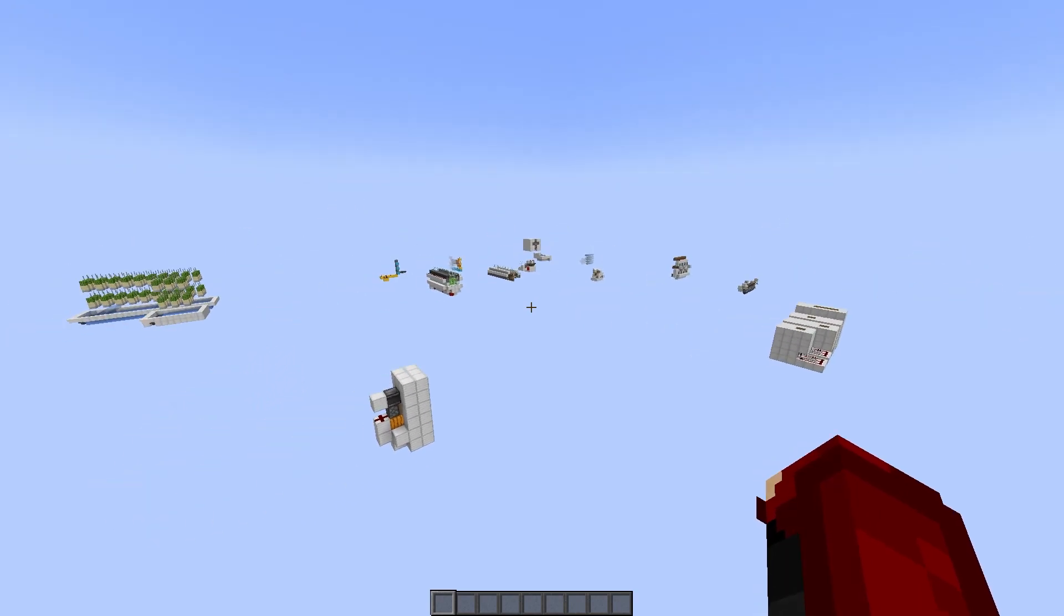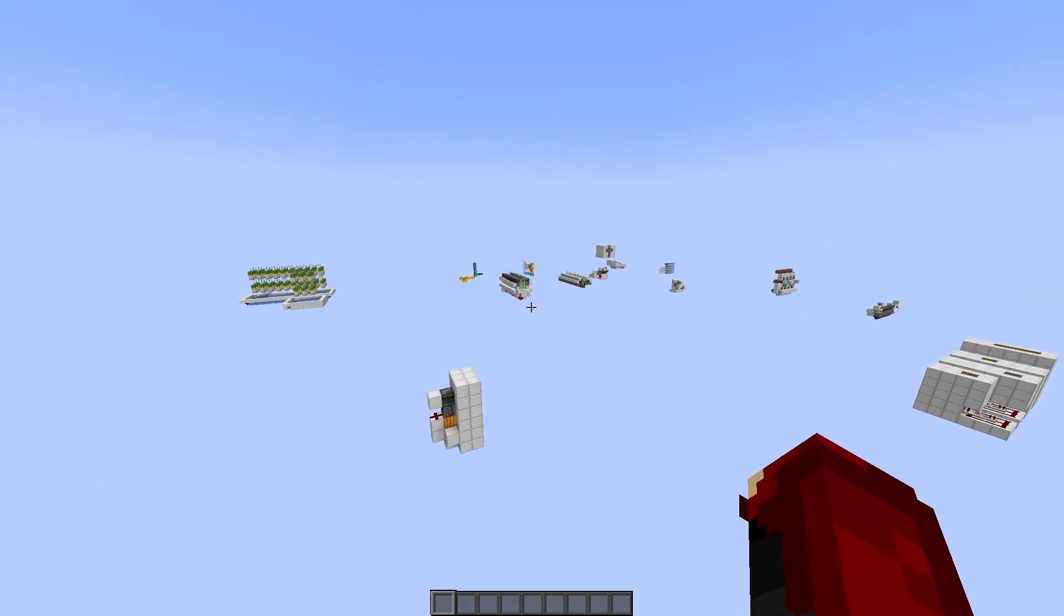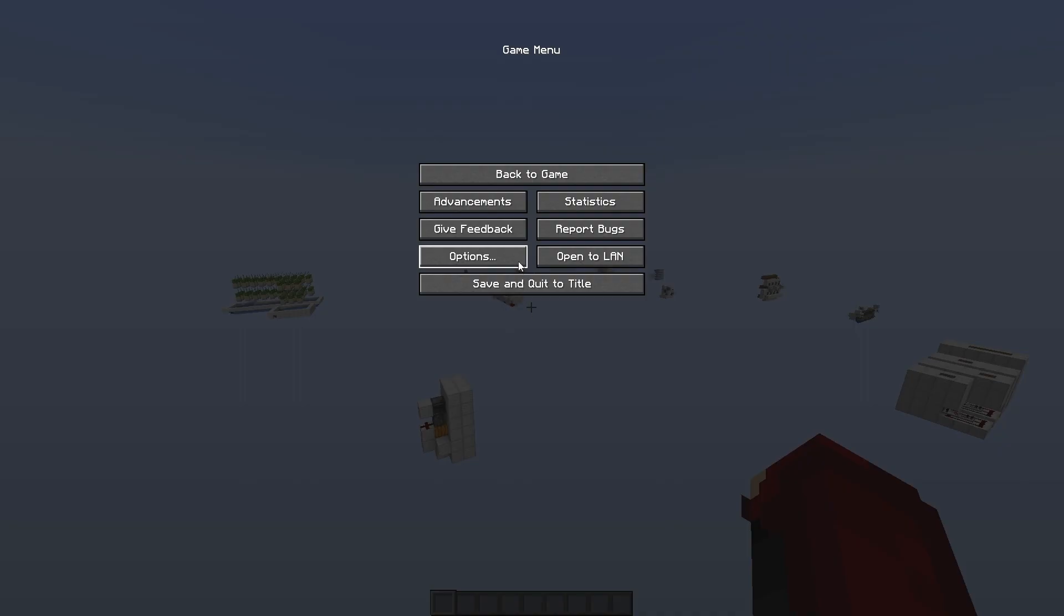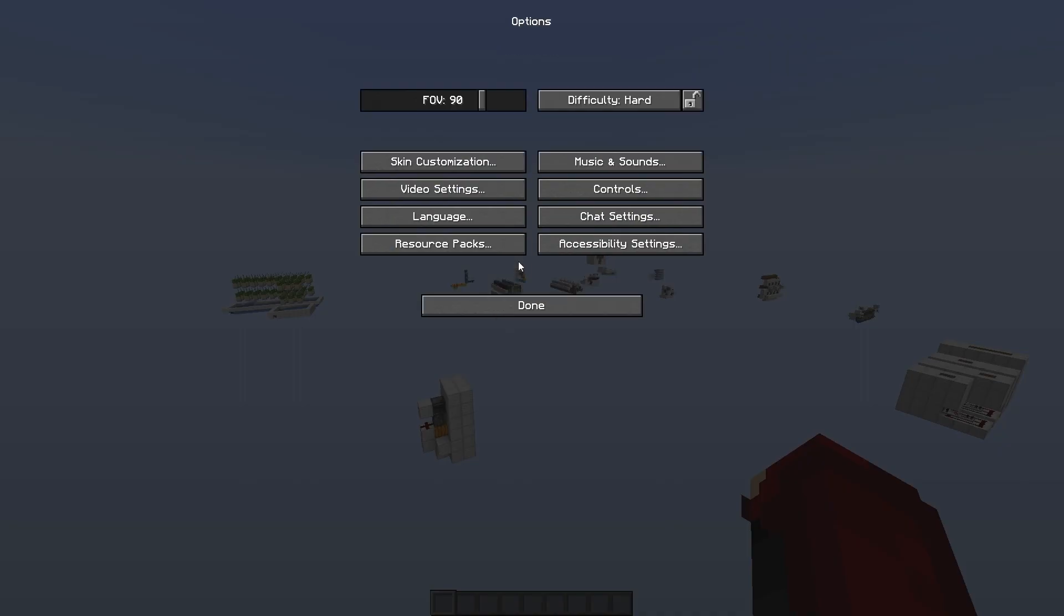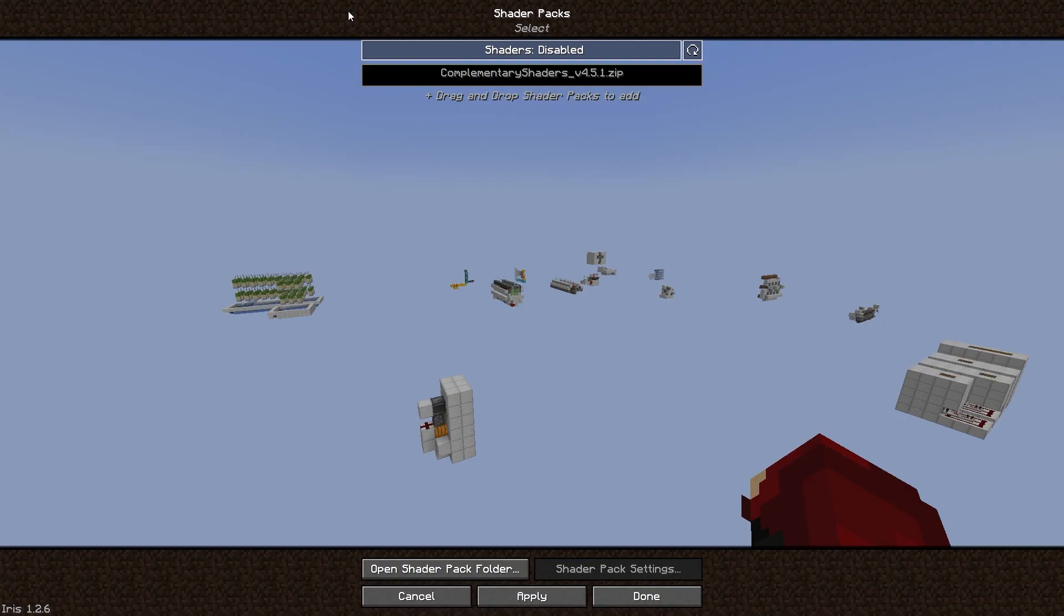So this is my video world. This is where I do all my tutorials. To get Iris working, all you need to do is press Escape, Options, Video Settings, and at the very last column, you see that it says Shader Packs, and that's where you add your shader pack. At the bottom it says Open Shader Pack Folder, and that's where you just drop them in.